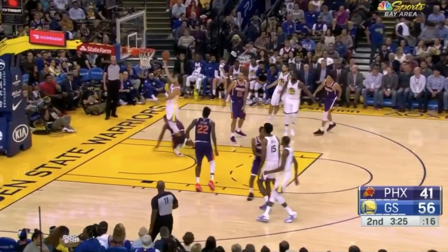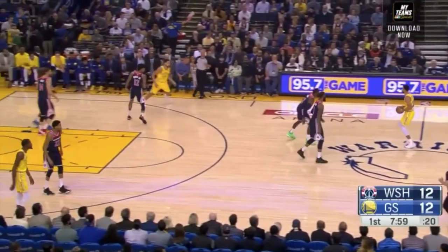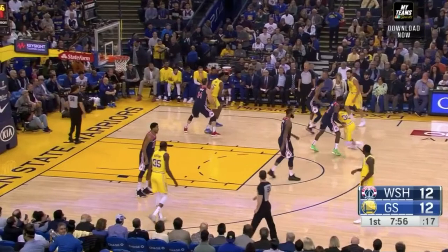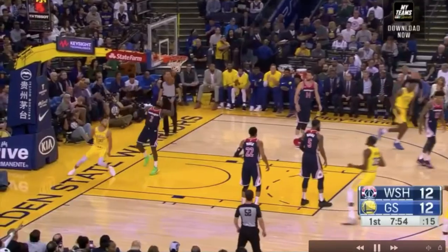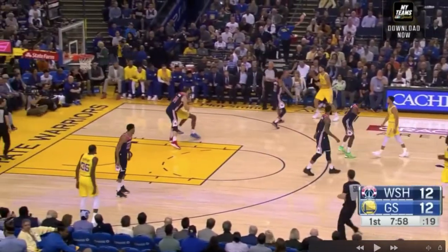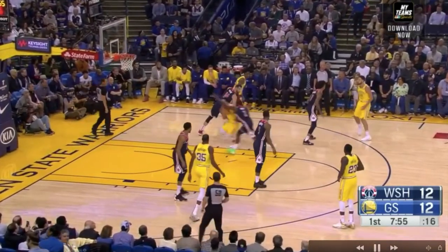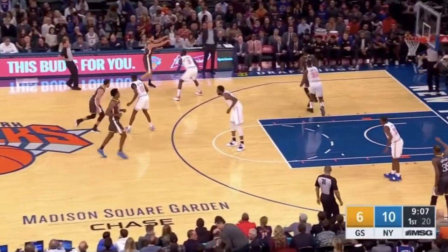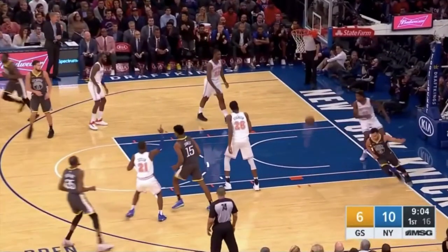Steph Curry changed speed and had a good fake on the screen. Here's another one — it's post feed, split cut, and Steph Curry isn't even going to use the screen. He's just going to go straight cut to the rim. On the next one it's much of the same — fake the screen and then he splits the cut.